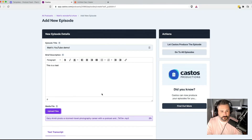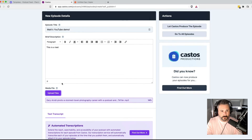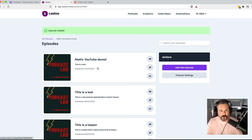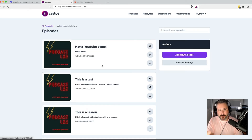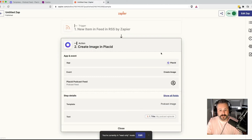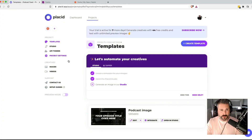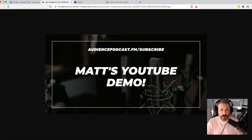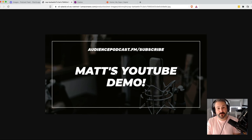Now what Placid will do is create a graphic based off of our template that we created. It'll say 'Matt's YouTube demo!' in the middle of that graphic, based off of the Zapier zap that we created. Head back to our Placid app dashboard, go to Creative and then Images. You can see the image created right there — Matt's YouTube demo. We click that and our graphic is made with 'Matt's YouTube demo' right in the title.